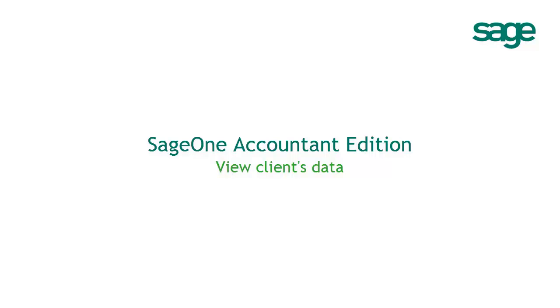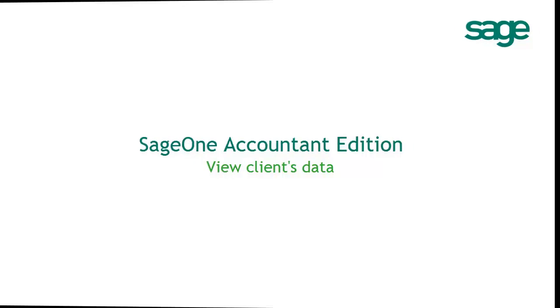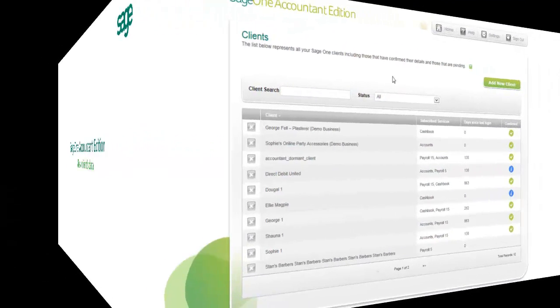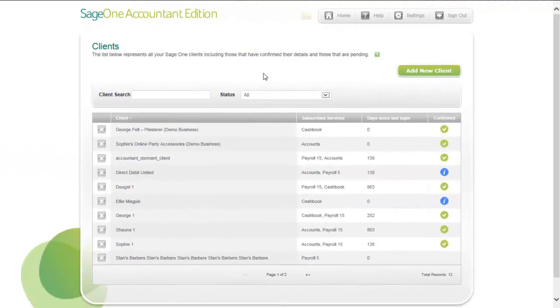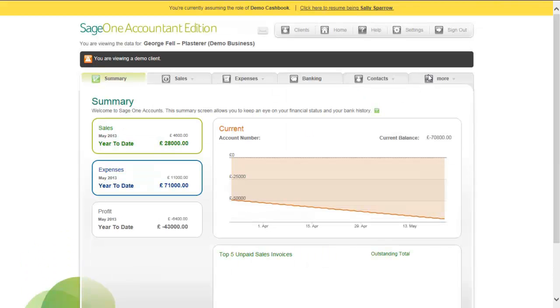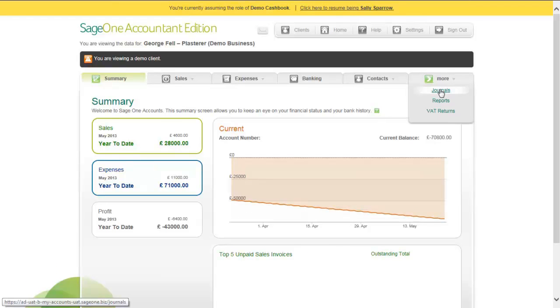In Sage One Accountants Edition, you can enter journals into your client's data. Choose the client from the list, log into the service, then browse to the More menu and choose Journals.